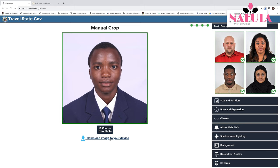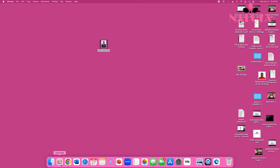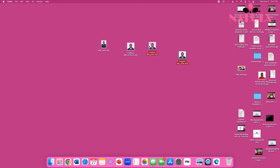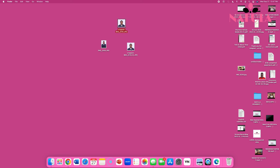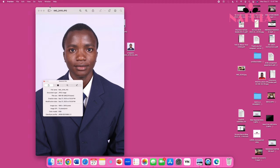Let's go back and look at the downloaded images. I've opened the downloads folder — this one we cropped using the automatic crop, and this one we used the manual crop. Let's also look at the original image. You'll notice all these images are JPEGs.